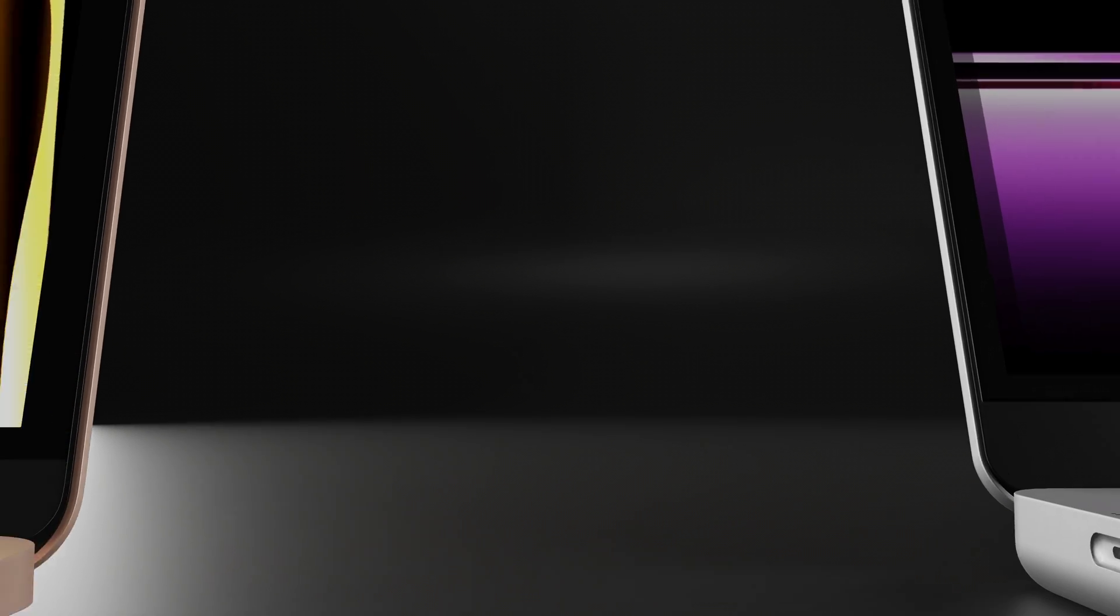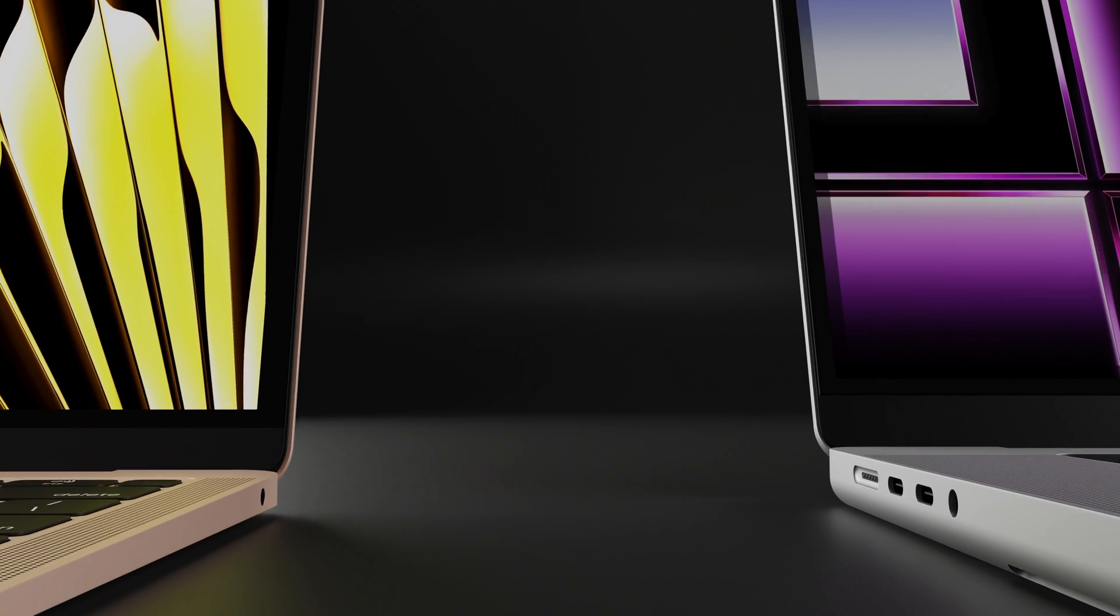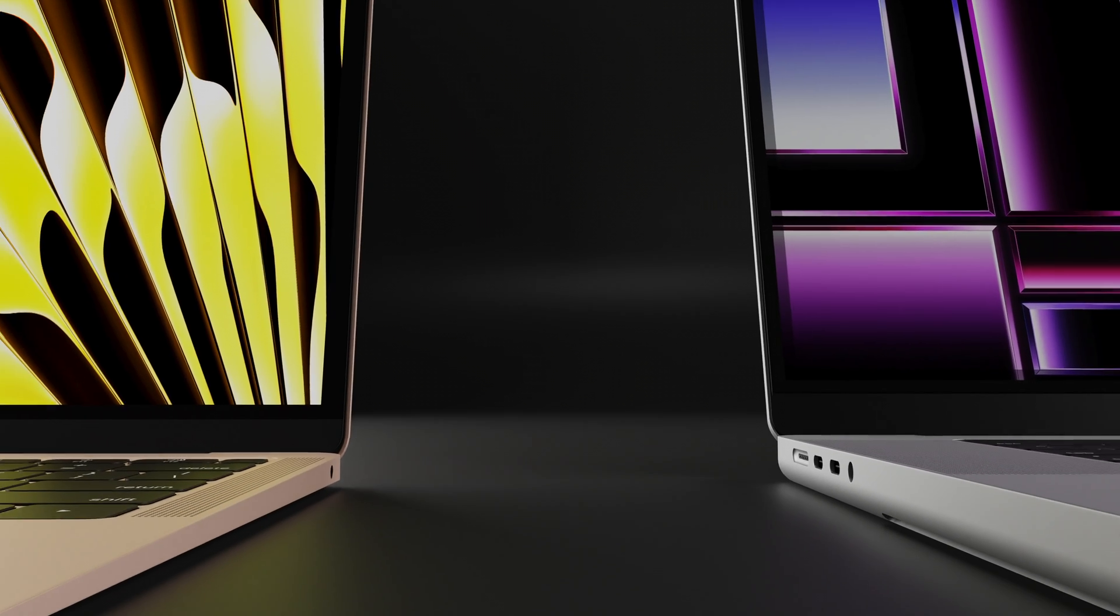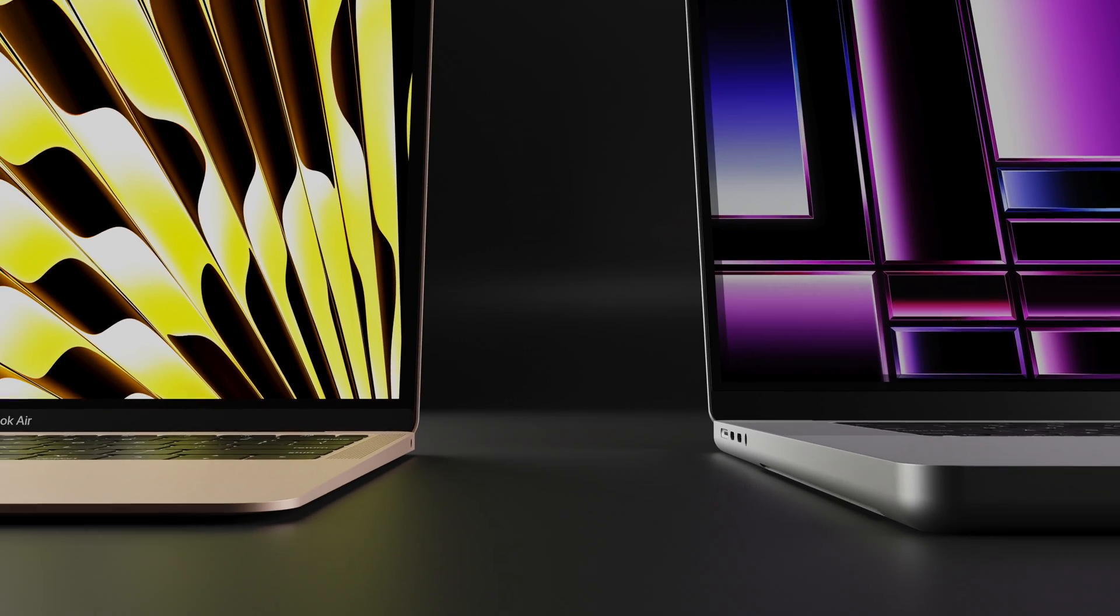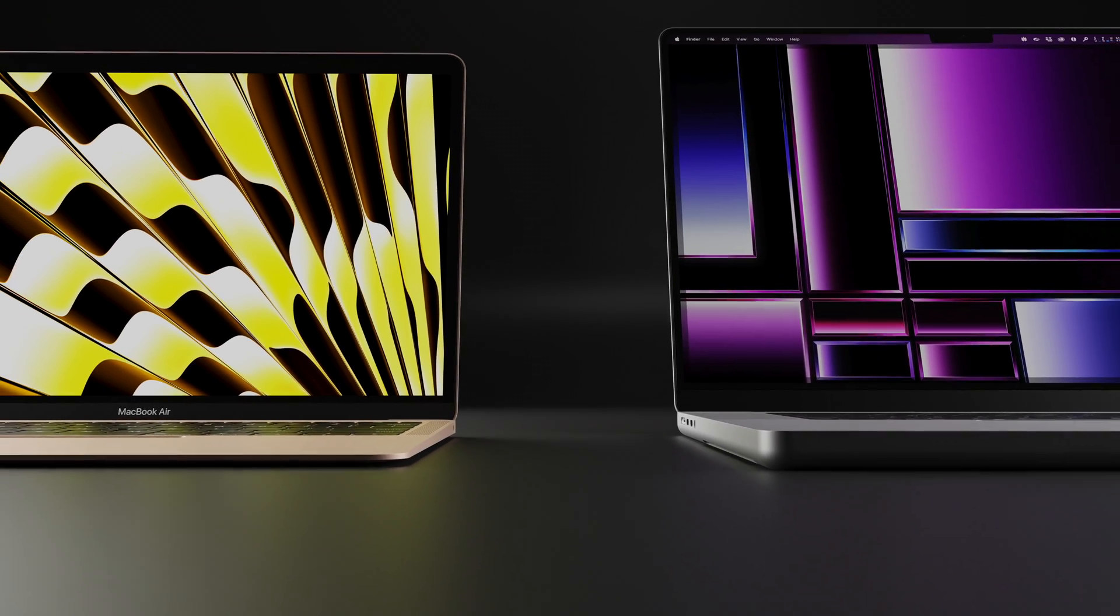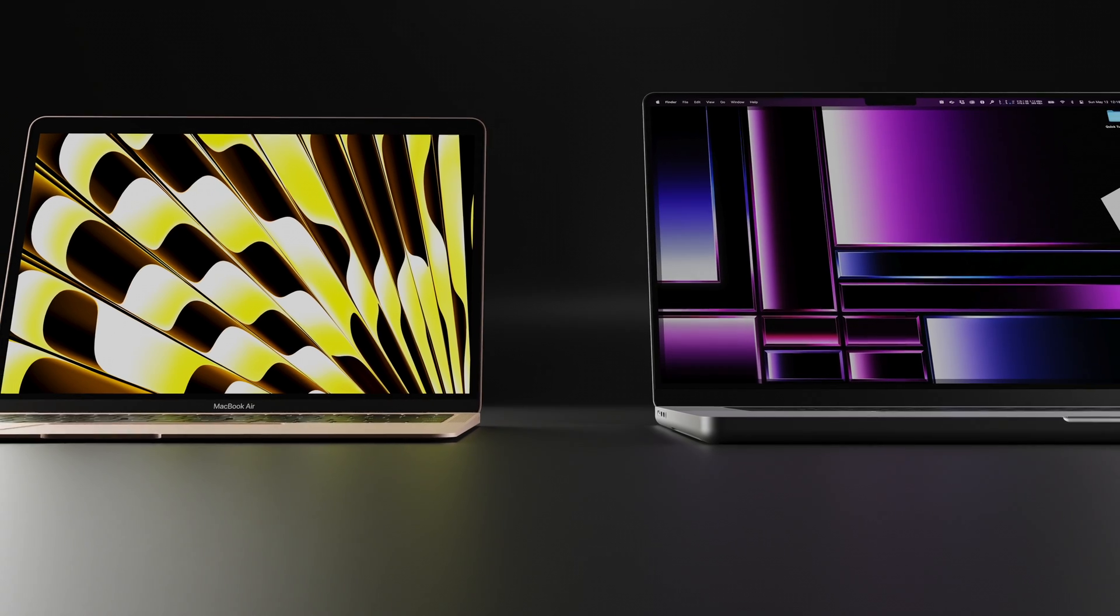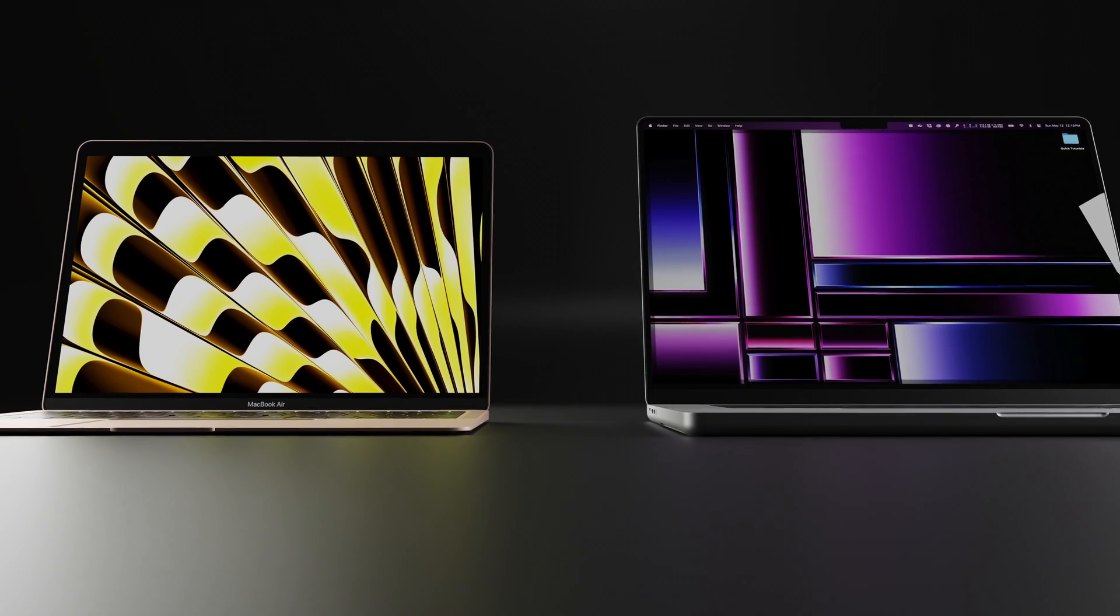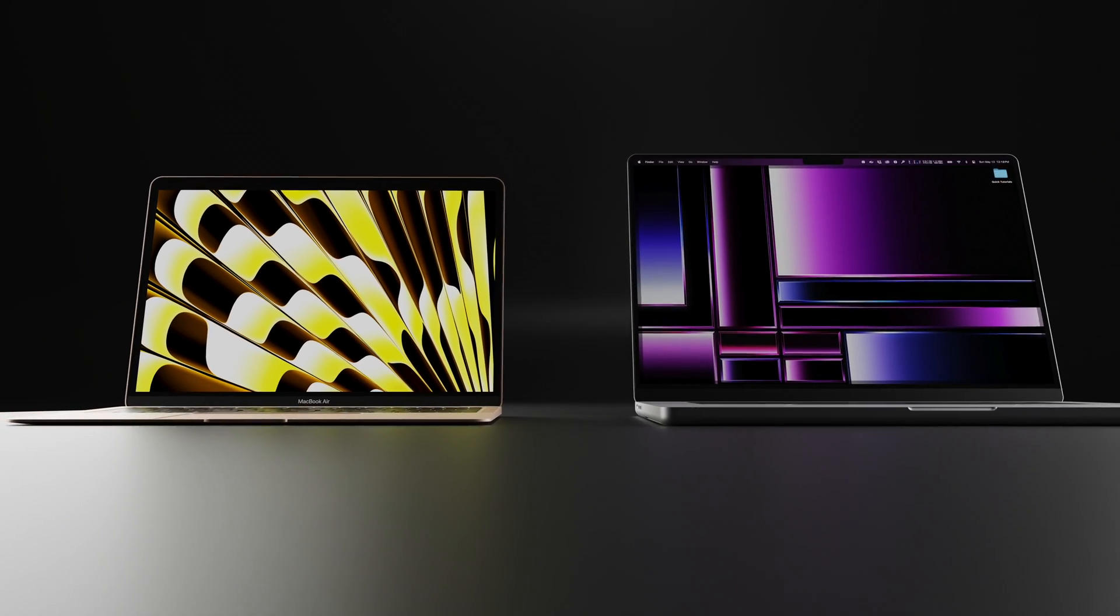When it comes to laptops, I have two daily drivers. One is my personal M1 MacBook Air that I've had for about three years now, and the other one is a fully loaded 16-inch MacBook Pro I got from work, which I also use daily.